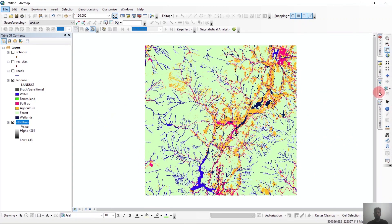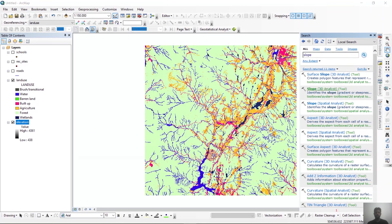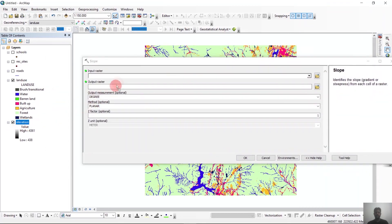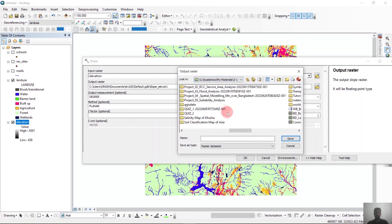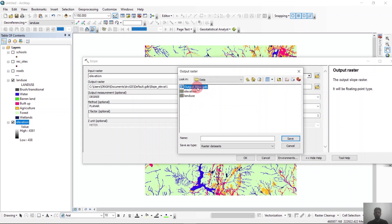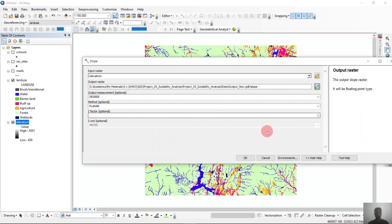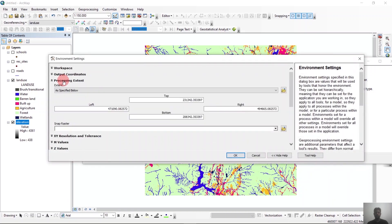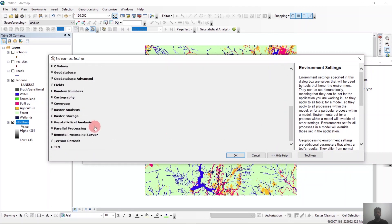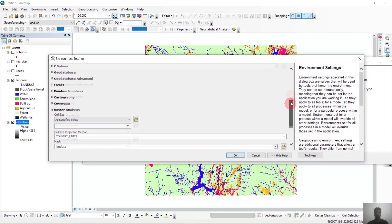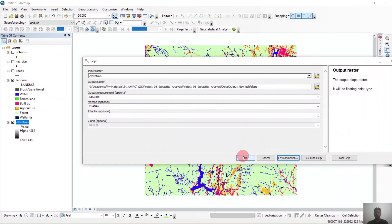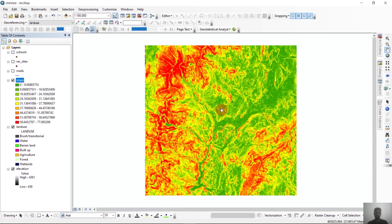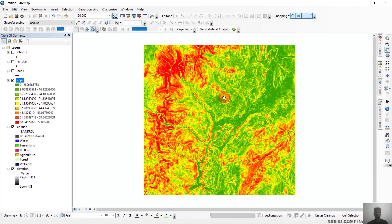Next we will determine slope from elevation. We'll search 'slope' and go to the Slope 3D Analyst tool. In the input we'll use elevation, and in the output we'll save it to our project folder as slope. We'll check the environment settings to confirm they are correct and click OK. Our slope is now completed and it has perfectly overlapped the land use layer.